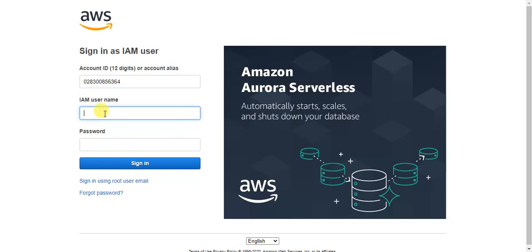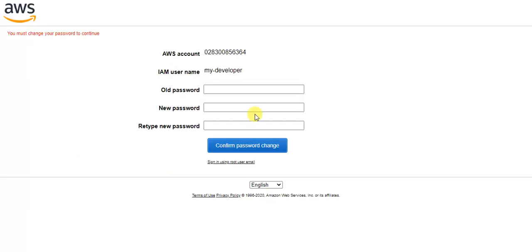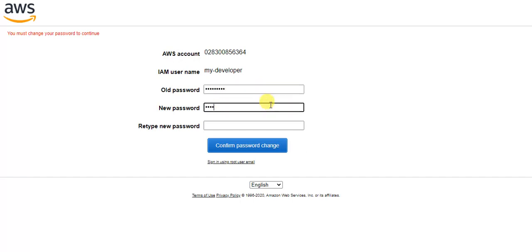It will ask for your IAM username — that's 'my-developer' — and then enter the password you set. Click Sign In. Since I enabled the option to prompt the user to change their password on first login, it will now take me to the Change Password page. If you hadn't enabled that option, you would be logged in directly. Go ahead and enter and confirm your new password.